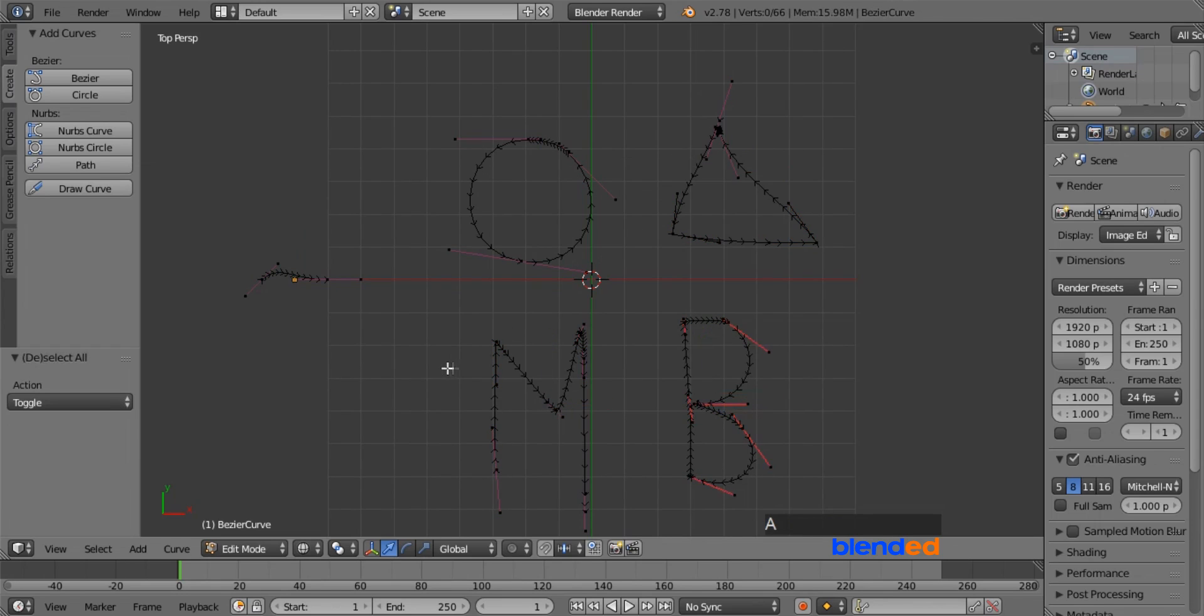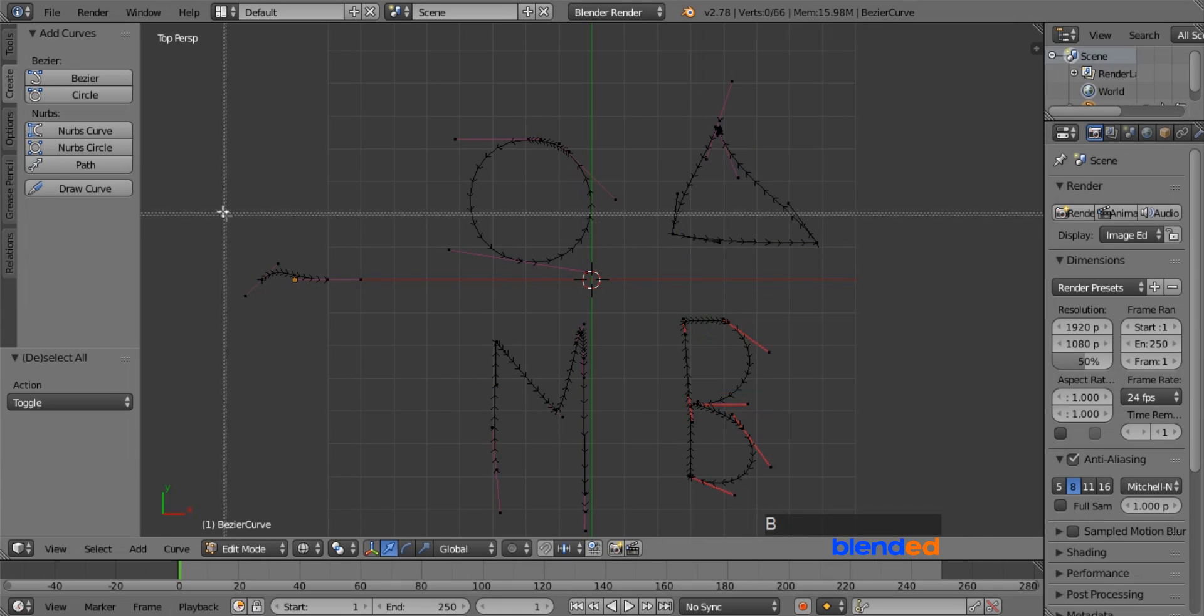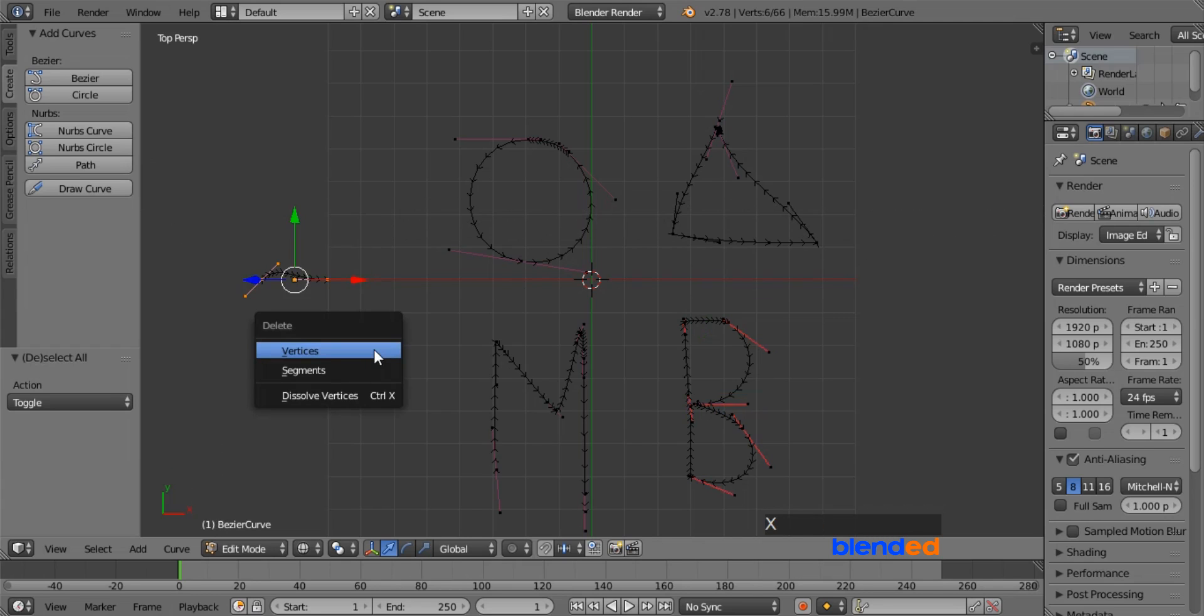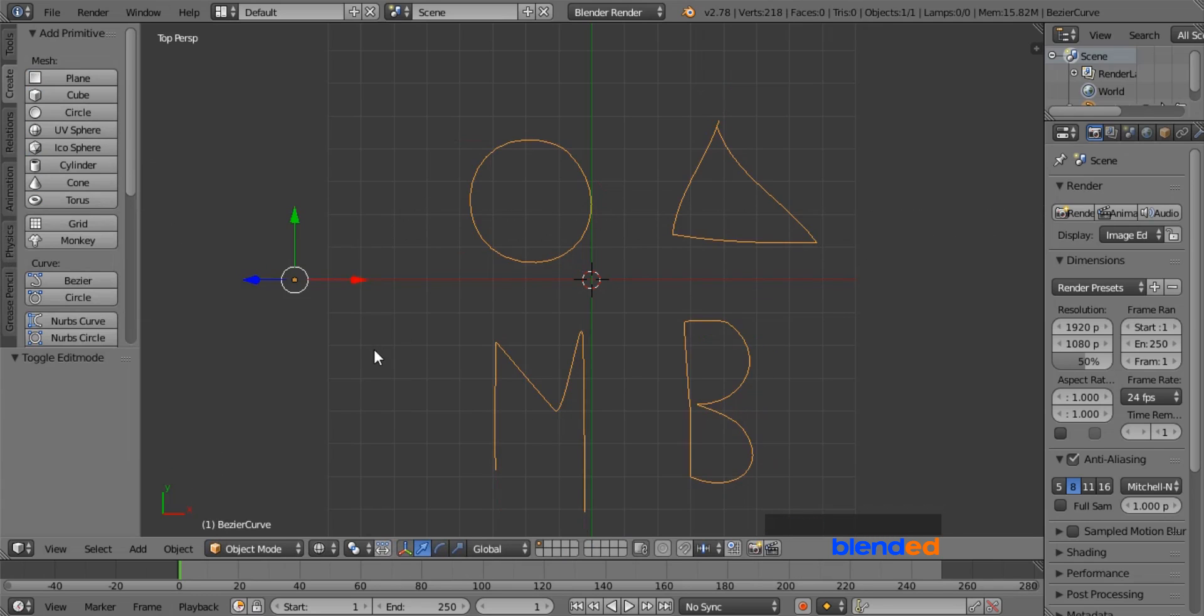Press A key once or twice to deselect everything. Press B key on the keyboard for the box selection tool, draw a box containing the curve you no longer need, and press X and click on Vertices to delete.